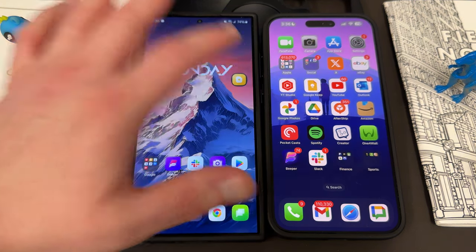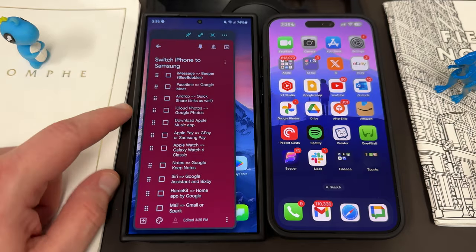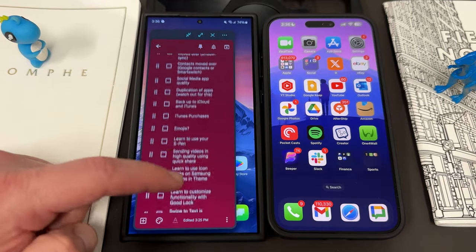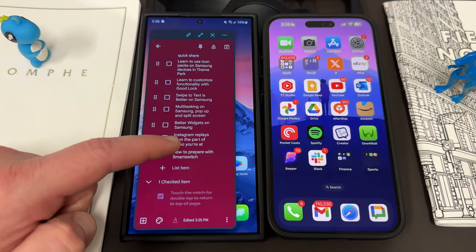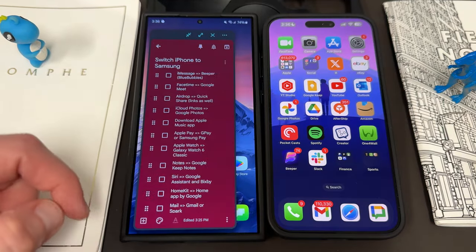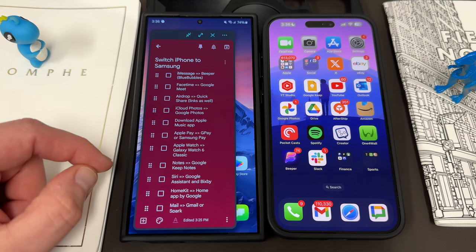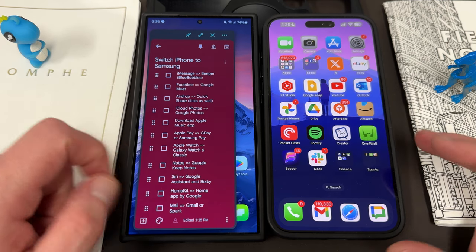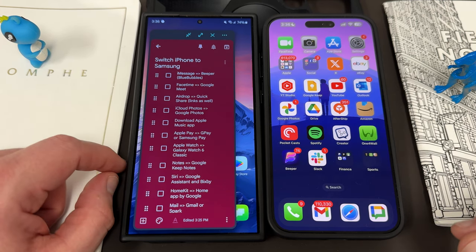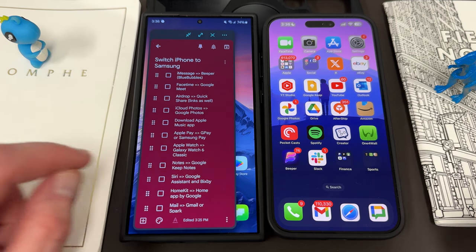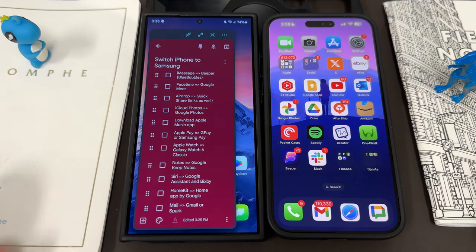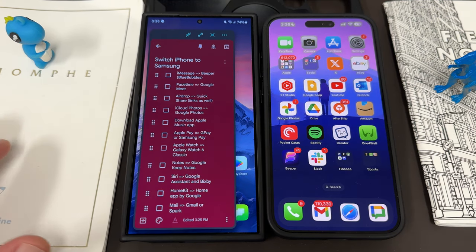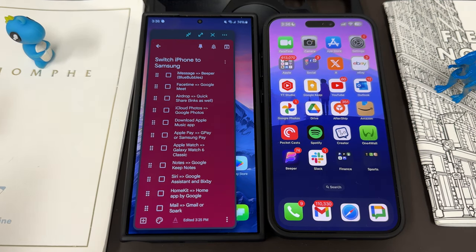I have a really long list today — this is a Google Keep document, which I'll talk a little more about later. I use these to keep track of my thoughts, and I have a very long list of everything you'll need to know and some of the questions people have when they switch from an iPhone to a Samsung phone.